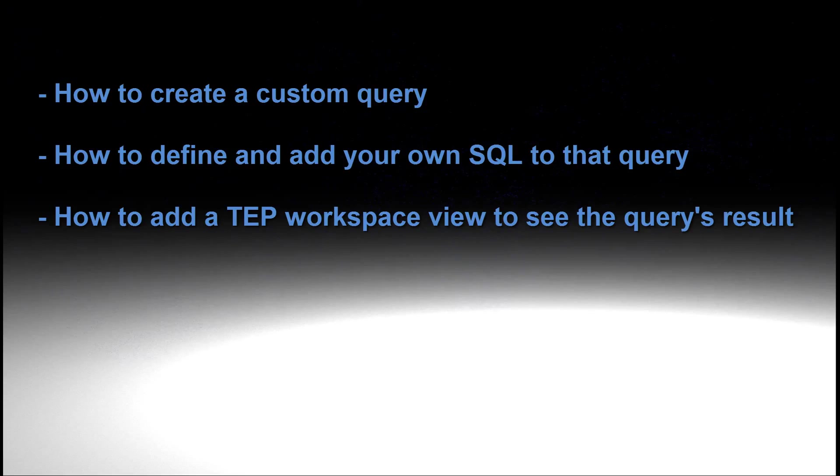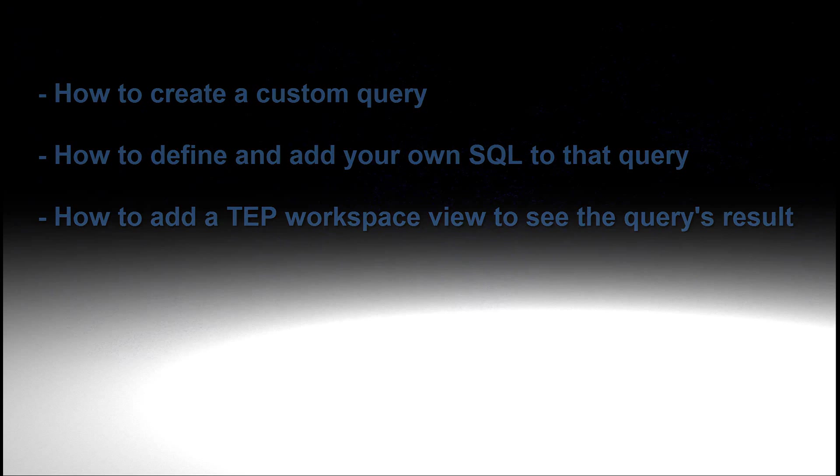After watching this video you will know how to create a custom query, you will know how to define and add your own SQL to that query, and finally you'll know how to define a TEP workspace so you can see that query's results.